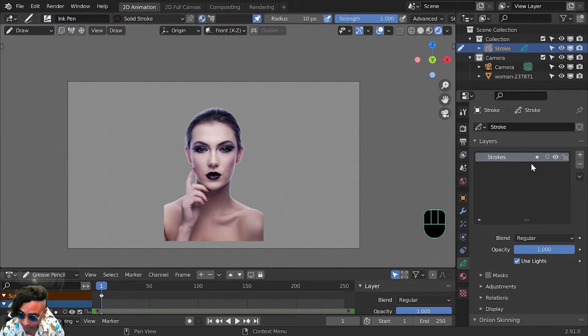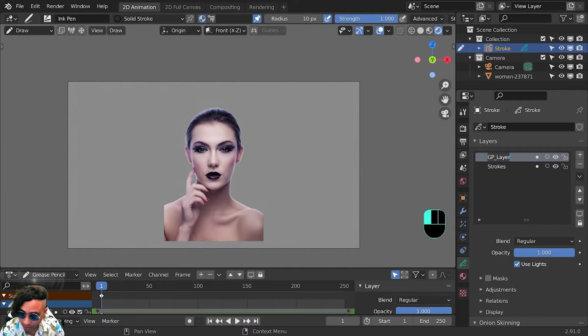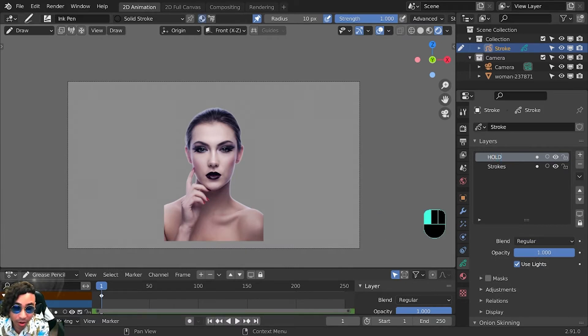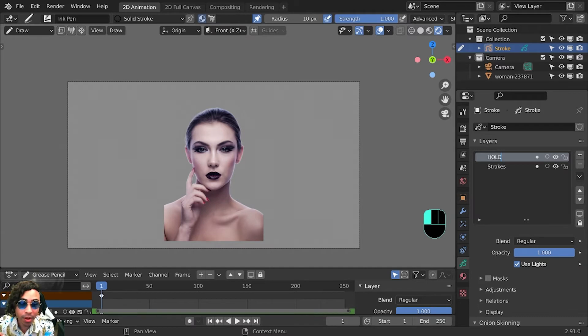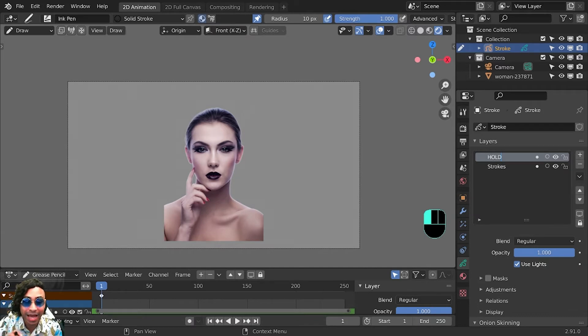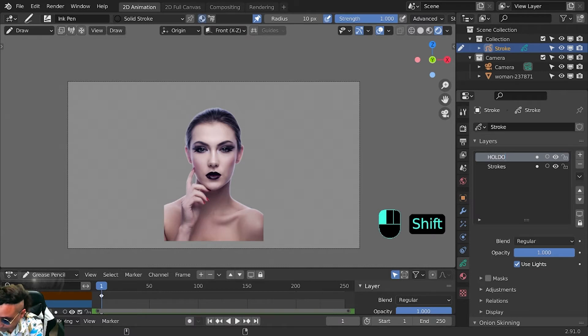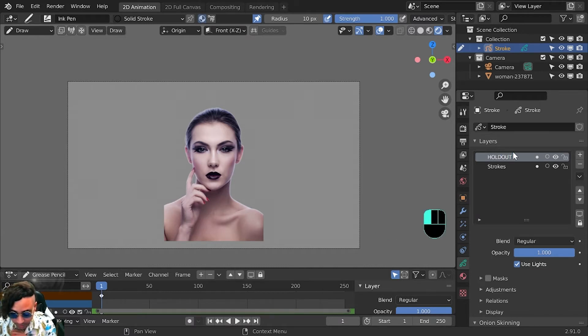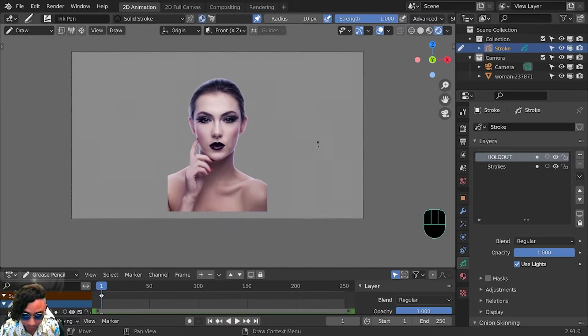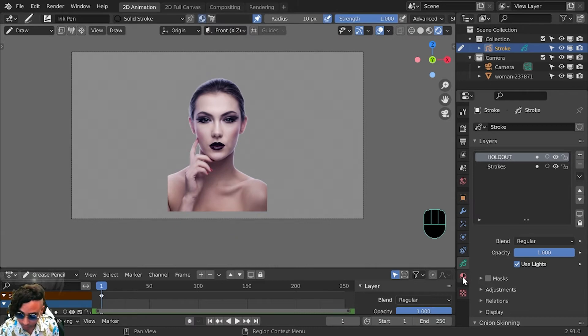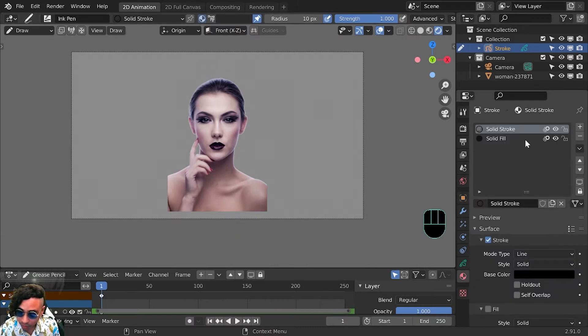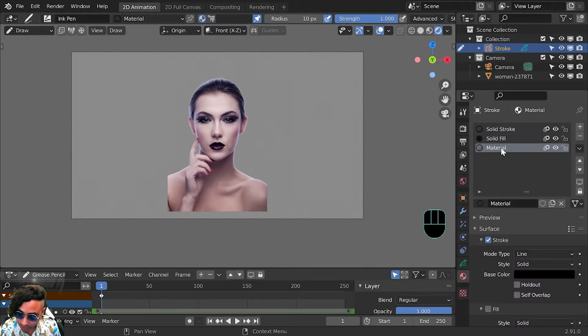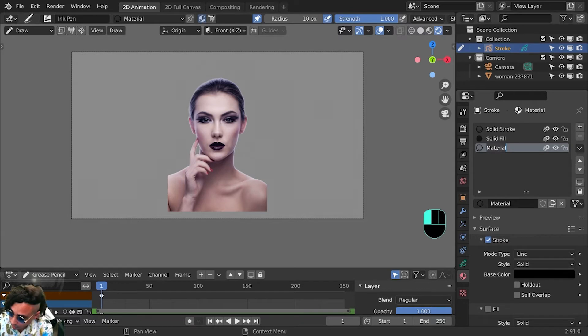I want to make a new layer and we're going to call it holdout. This is where we're going to be putting our holdout material to mask out this image. We'll call it holdout, and then we're going to make a new material and we're also going to call that holdout. Hit new material, holdout.